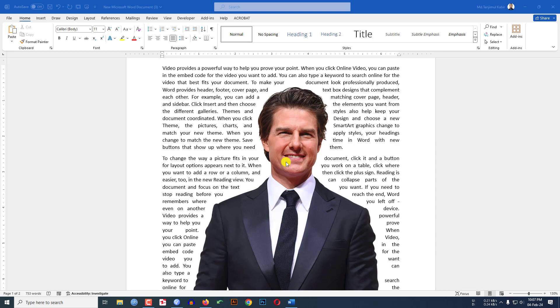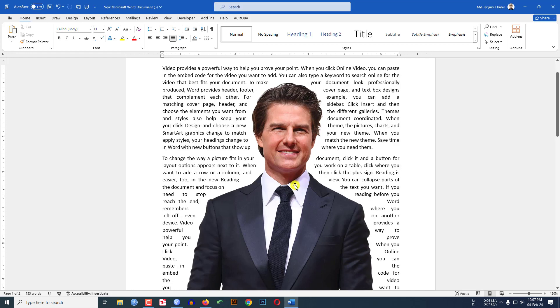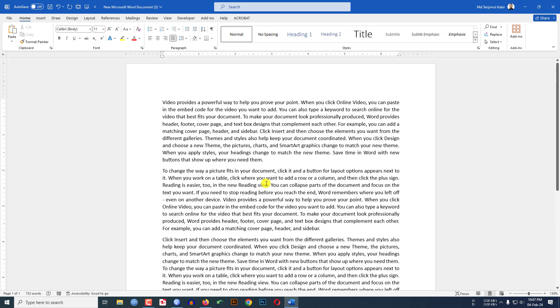If you want to do the same things in your Microsoft Word document just watch this video till the end. Let's begin the topic. So let me delete this picture. You have to ensure one thing: to do this task you need a transparent background image.